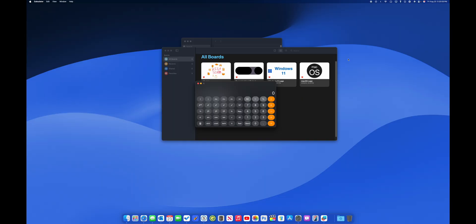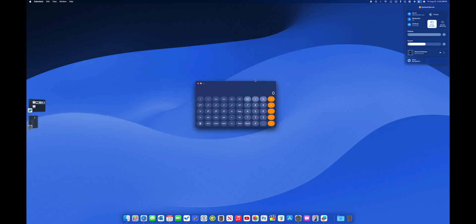Window snapping conflicts with another feature, Stage Manager. What Stage Manager does is it takes all of your open apps and it pushes them to the left side of the screen, so that you can focus on one specific window. It's a good feature, but let me show you the problem.